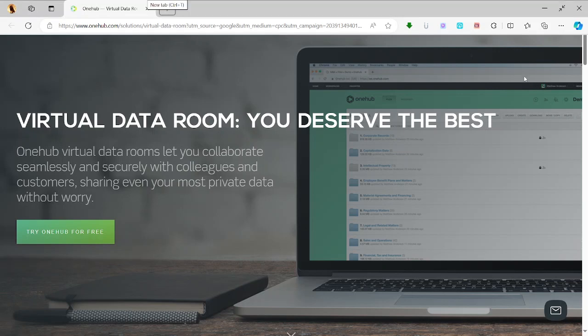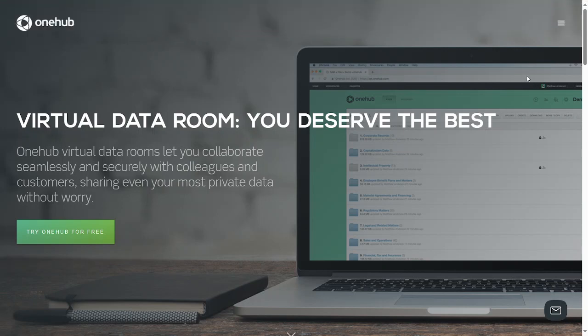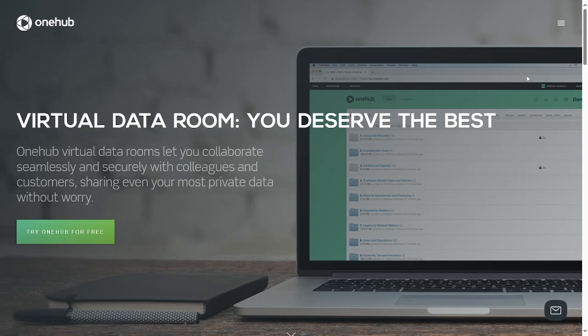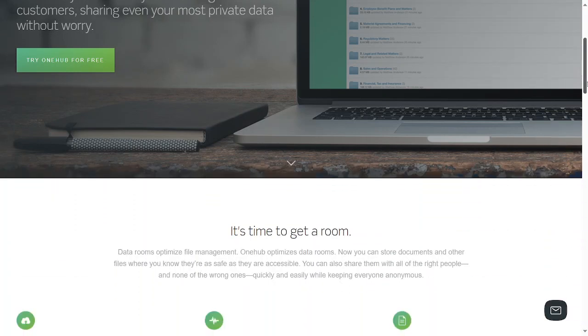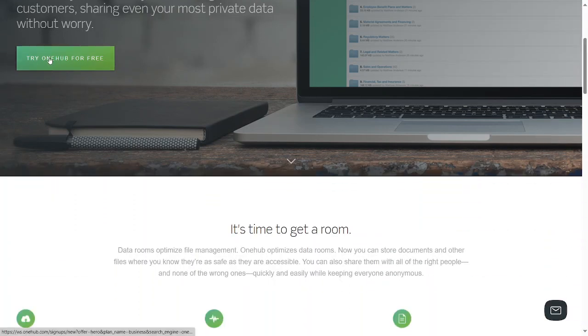I've had the opportunity to experience different virtual data rooms and try to use them a little bit. So far, I've noticed that OneHub is a good virtual data room that lets you collaborate seamlessly and securely with colleagues and customers, sharing even your most private data without worry. You can try it for free.